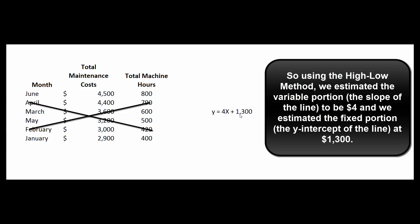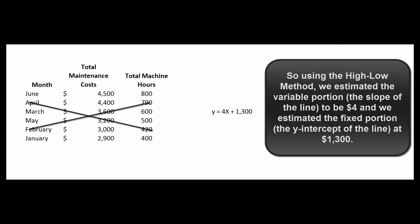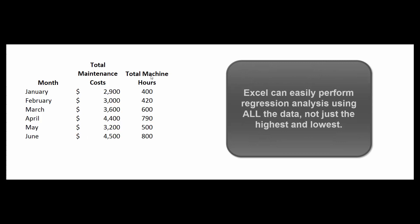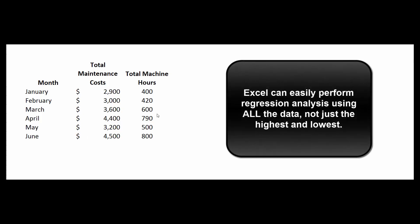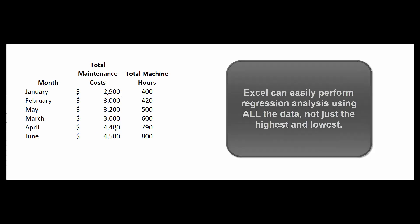Now let's see if Excel can do a little bit better job than this. Excel can take into account all the data, all these X's and all these Y's. So first, let's sort this by low to high on maintenance cost.